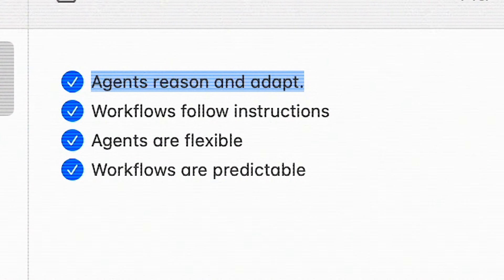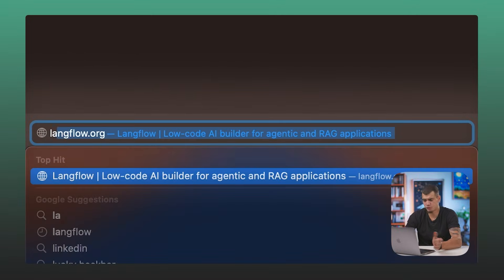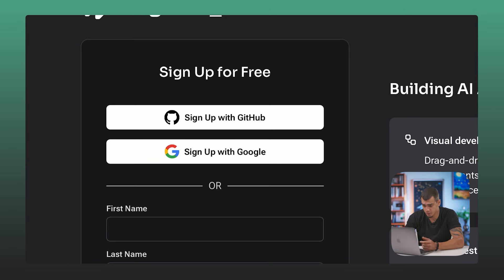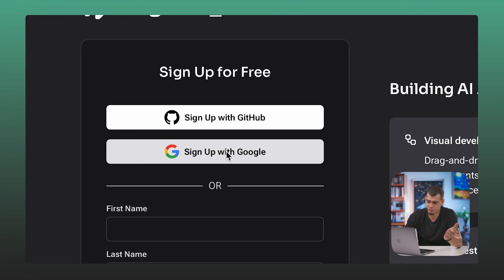We'll link their blog in the description below. Now that we know what an agent and a workflow are, let's open Langflow and build something. Go to langflow.org and click the 'Get Started for Free' button. Then log in either with Google or GitHub. And finally, click 'Build with Langflow' if you're new — for us, it's just creating a new flow.